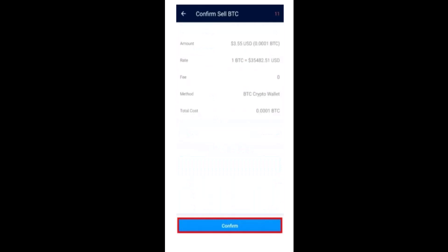As soon as you tap on Sell, make sure to review all of your information correctly. If you're sure about it, tap on Confirm, which is right at the bottom. On the final screen, you'll be notified that you've successfully set up your fiat wallet and sold your crypto. That is how you can set up a fiat wallet on Crypto.com.